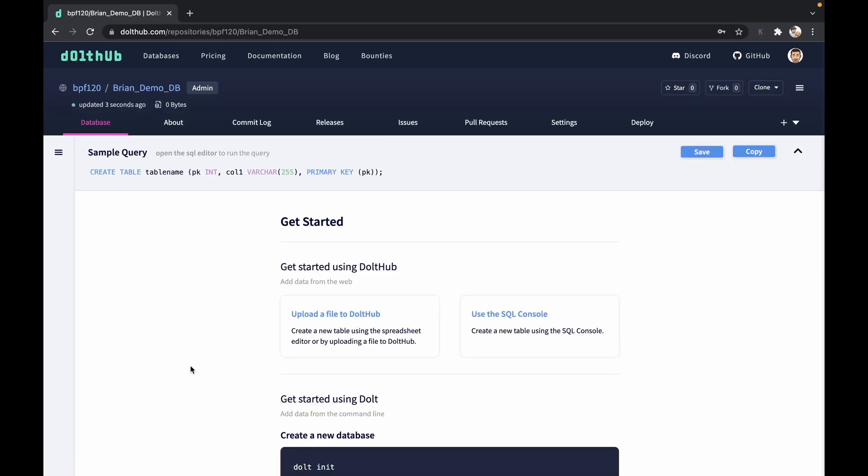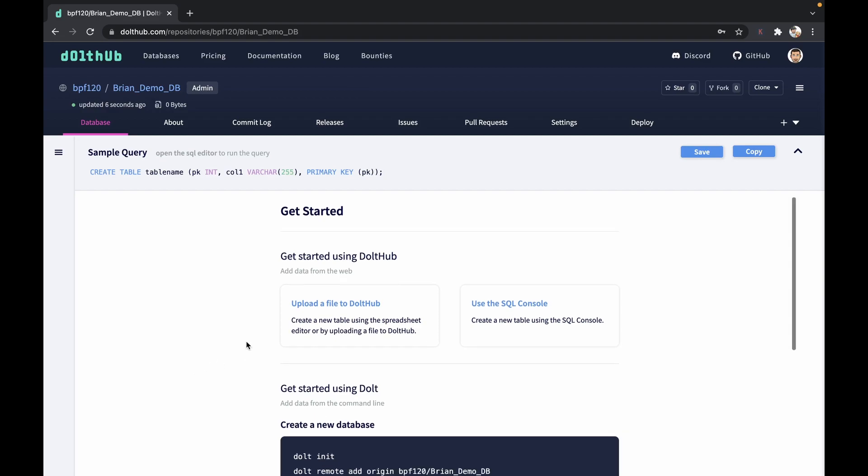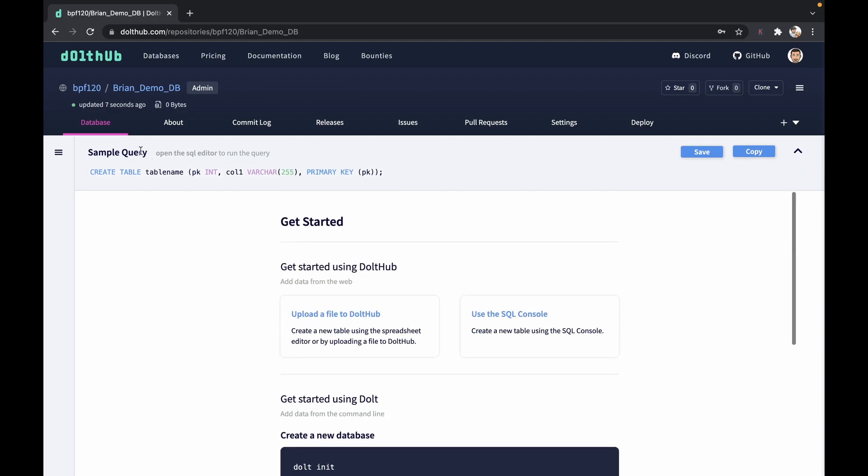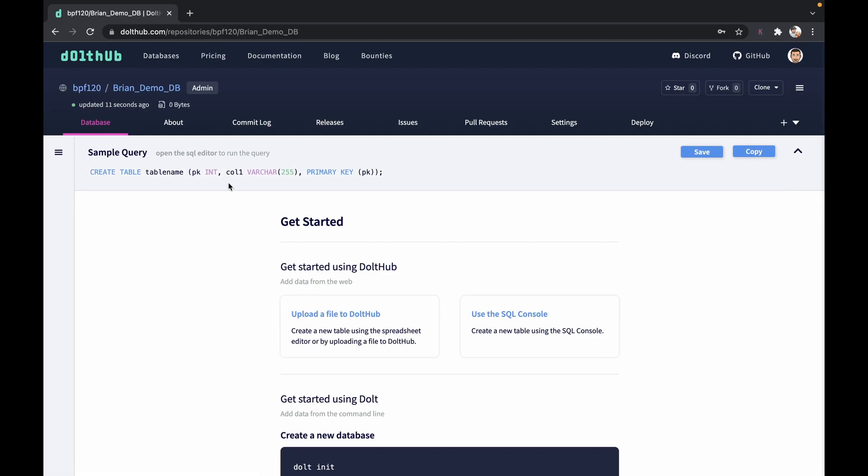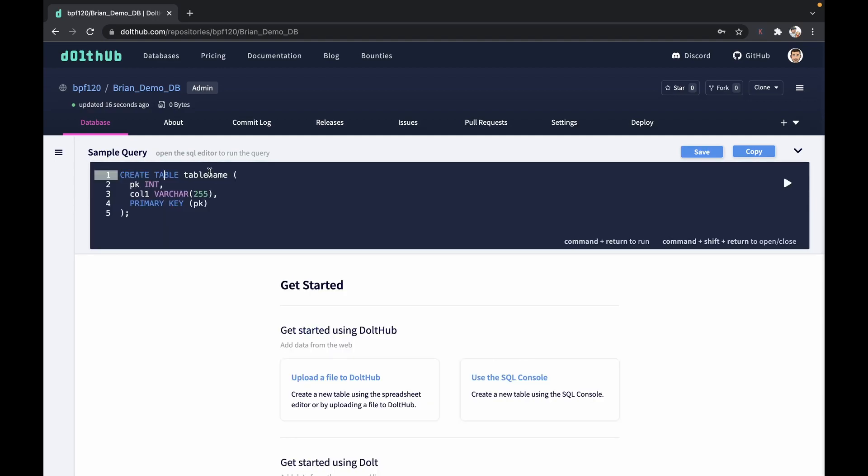And there you have it. We've now created a database on Dolthub. You can see that I'm the owner and the database name right up here. Next, we can dive into the SQL online editor provided on Dolthub.com.